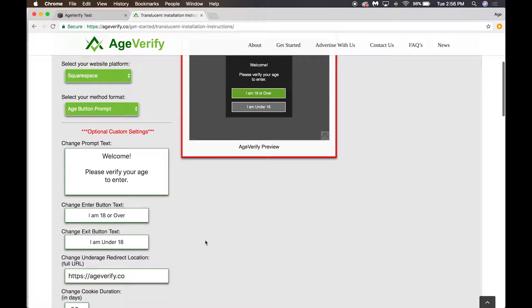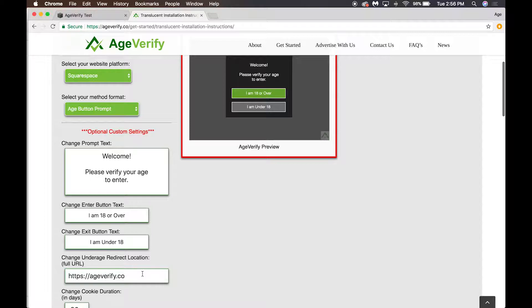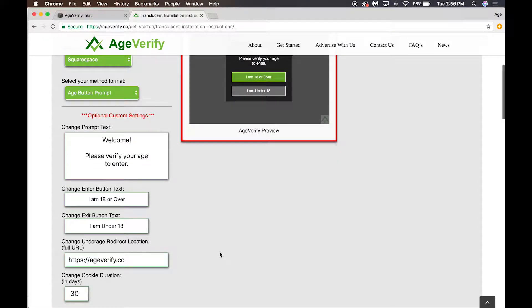Underage redirect location: this is where you're going to be sending your underage users. If anybody clicks on the 'I am under 18' button, you can configure this to go anywhere. By default it sends them to AgeVerify, but you can send them to any website you want.